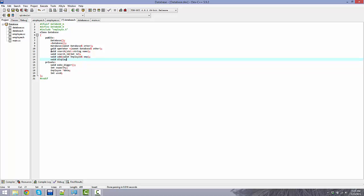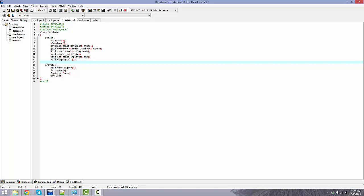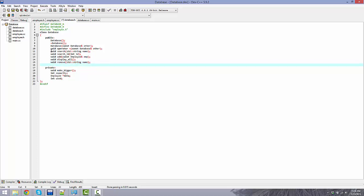void display_all — this will display the entire array of employees. void remove(std::string name) — this will search the database for a name and delete that person. void save — this will handle saving the array of employees to a file, taking a std::ostream& parameter.